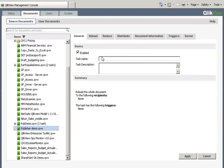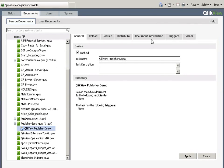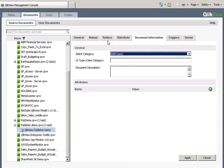I'm going to name my task as QlikView Publisher Demo and I'm going to apply that before I move on. I'm going to change it to be an ABM Demo. Apply.